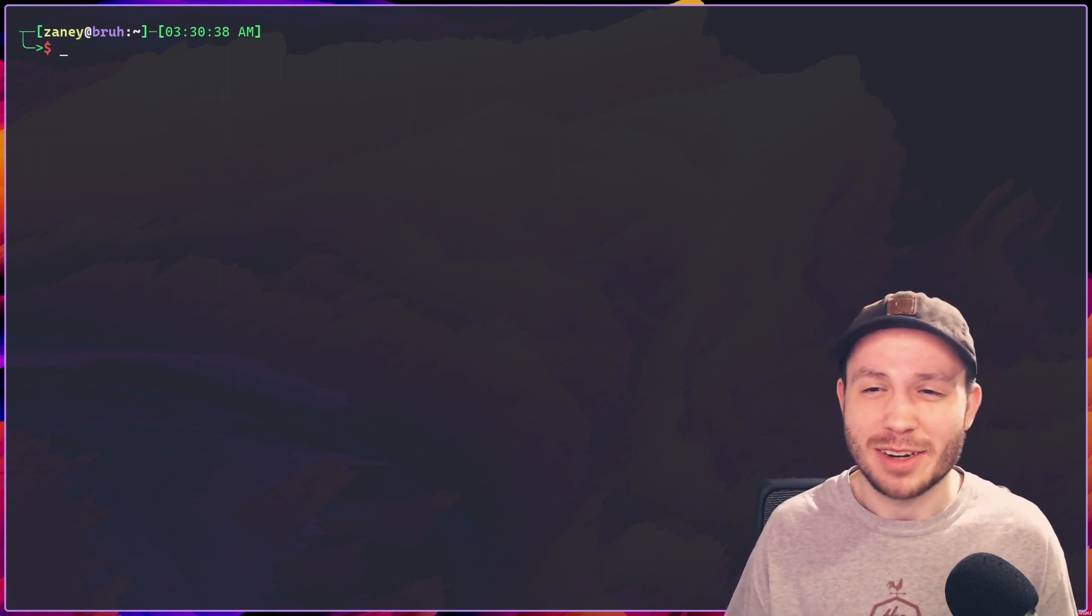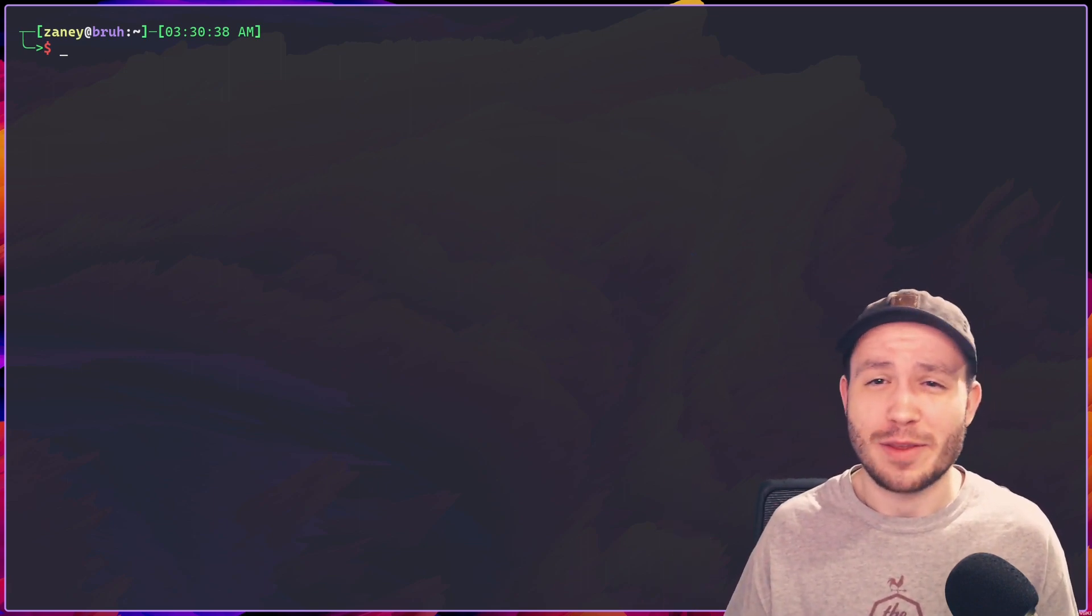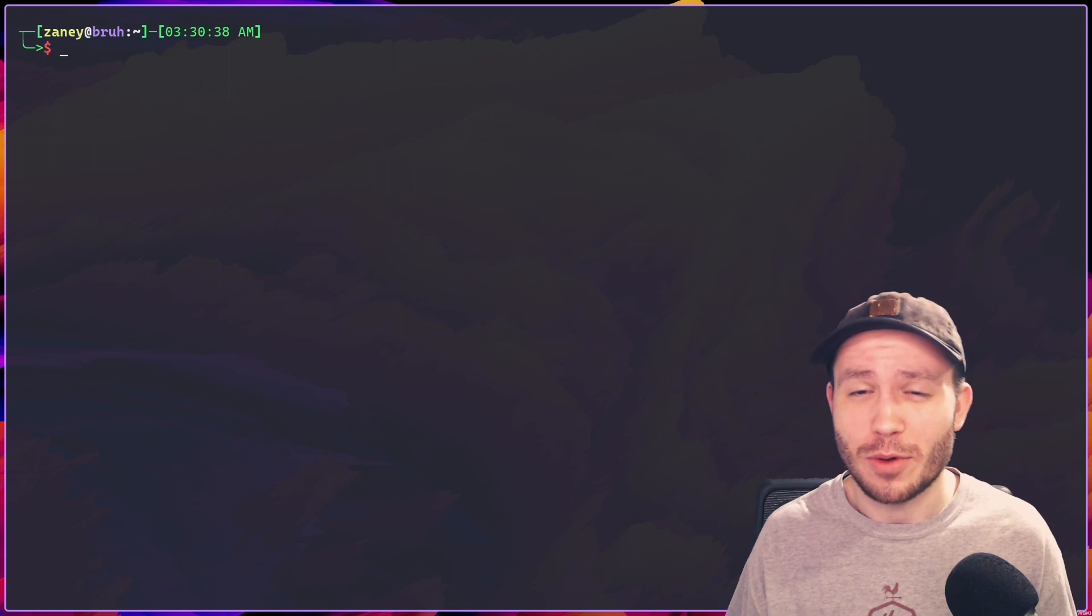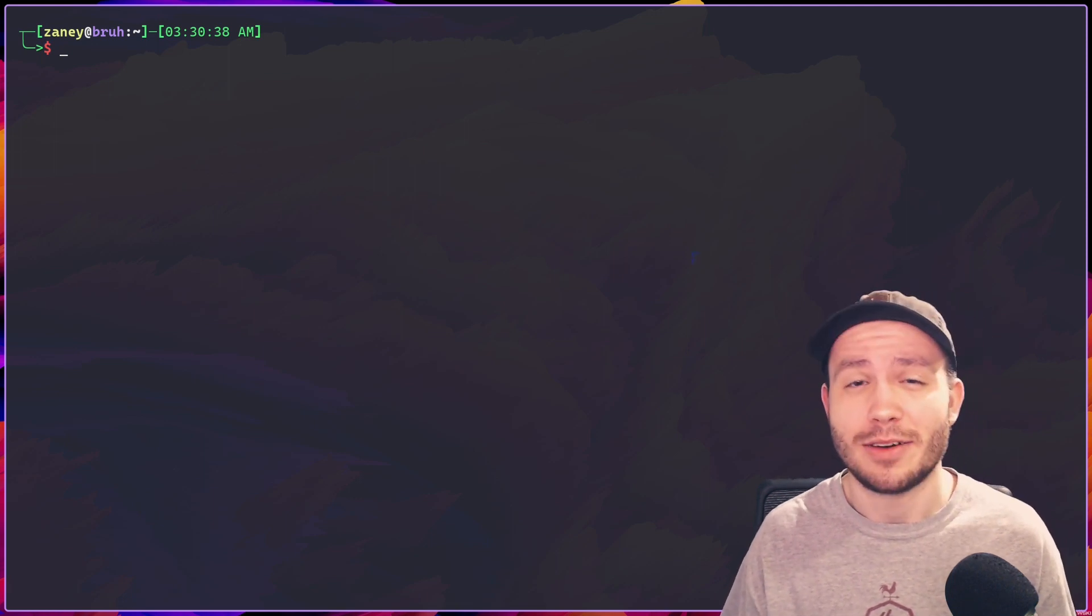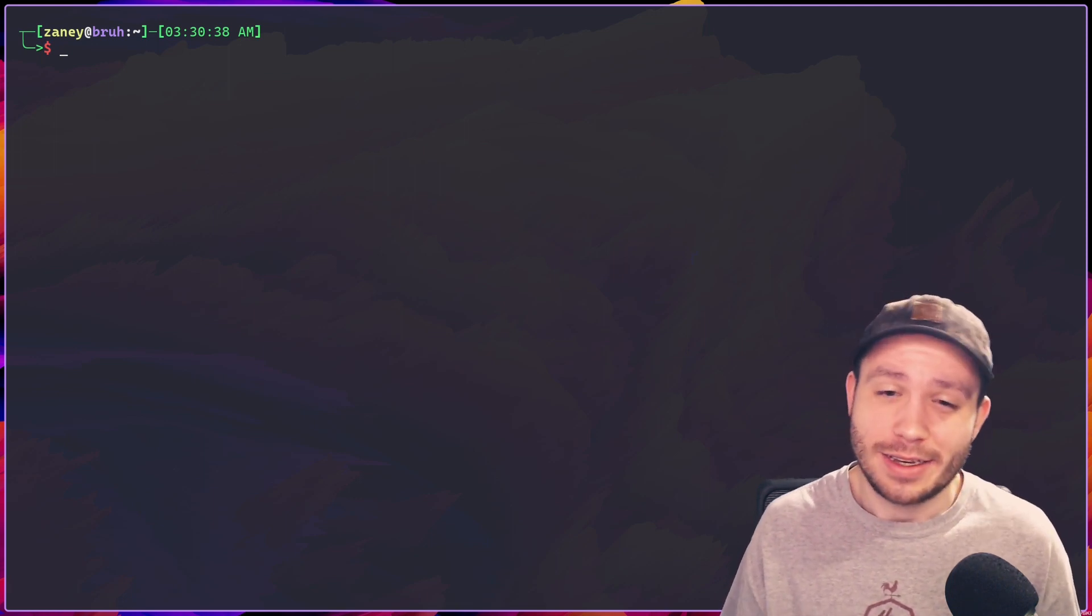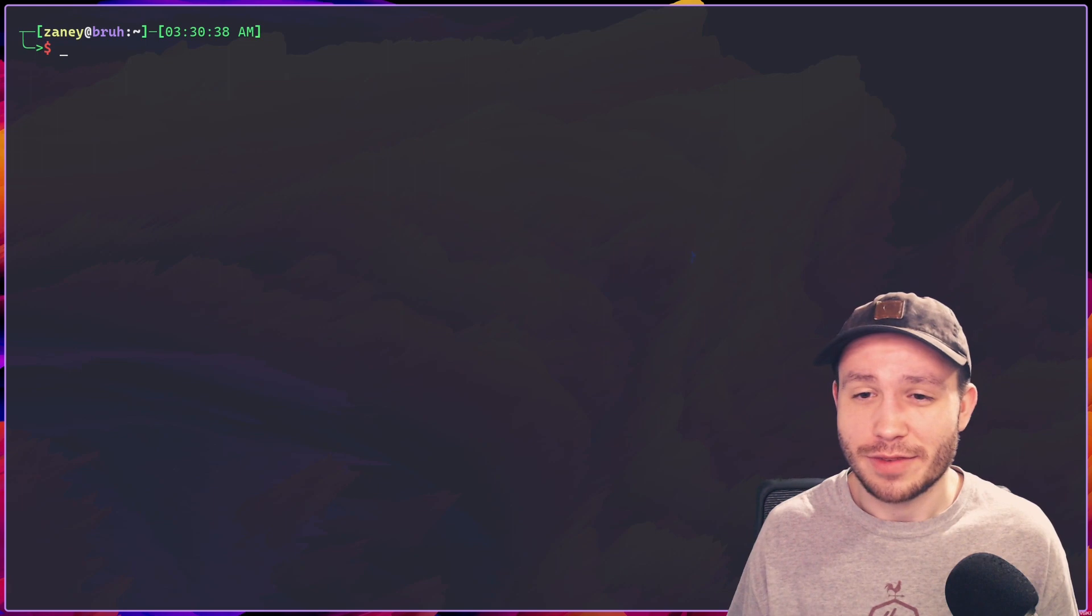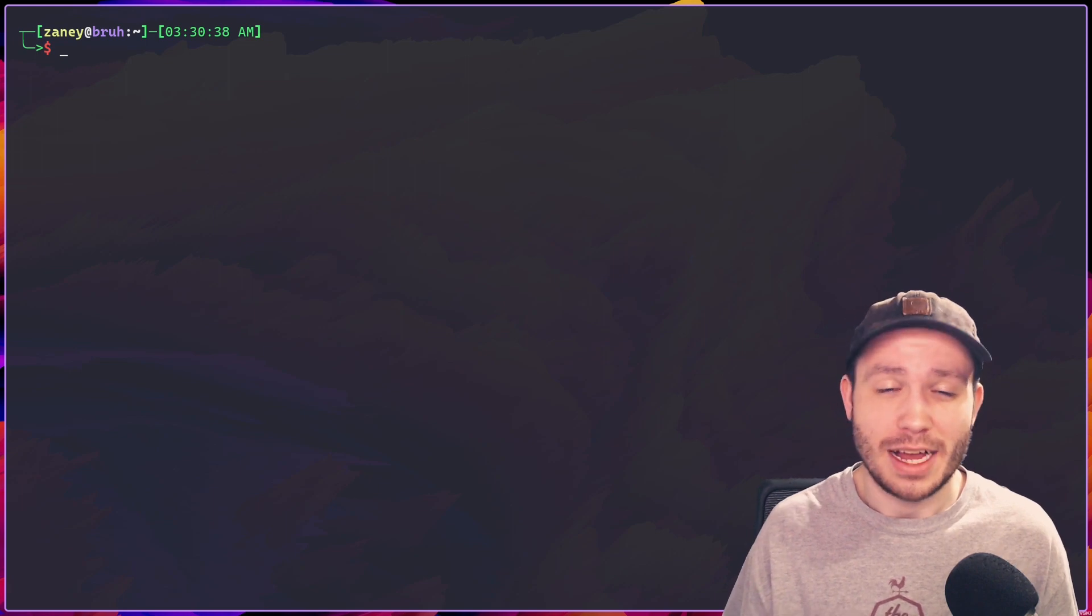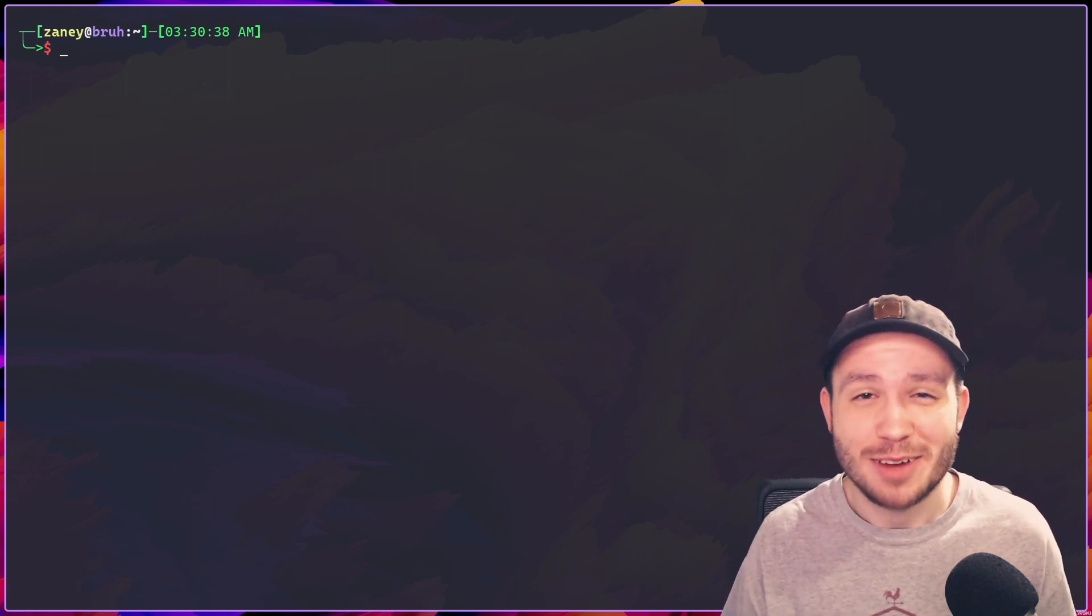So if you got anything to say, if there's anything I could have done better, if you prefer the way that the webcam was before instead of the green screen, let me know. And yeah, I think that's going to be about it for this video. Hope you have a fantastic day. Take care. Bye-bye.